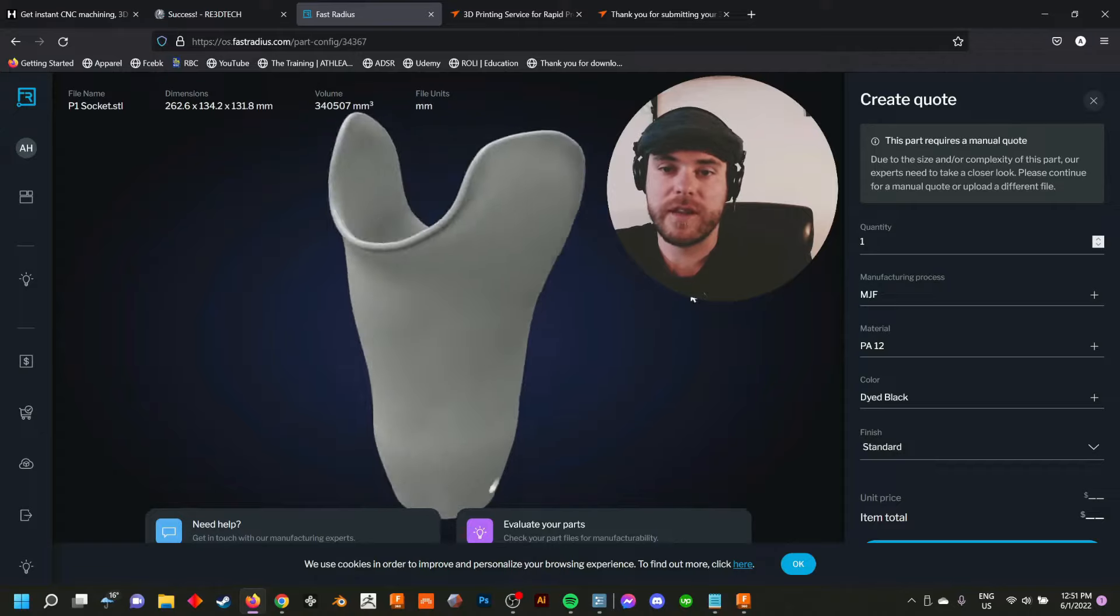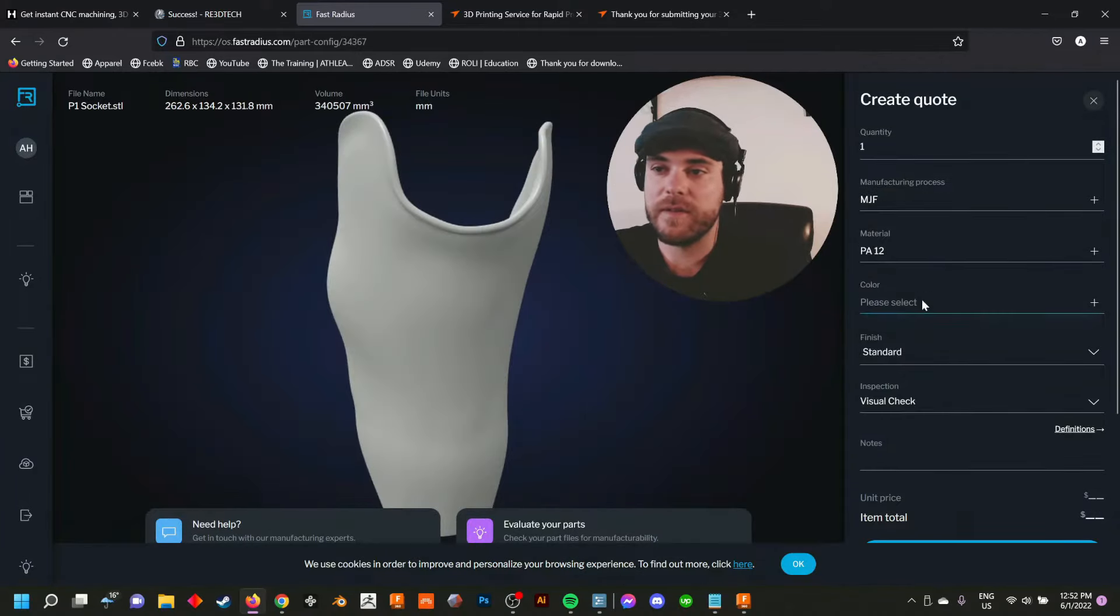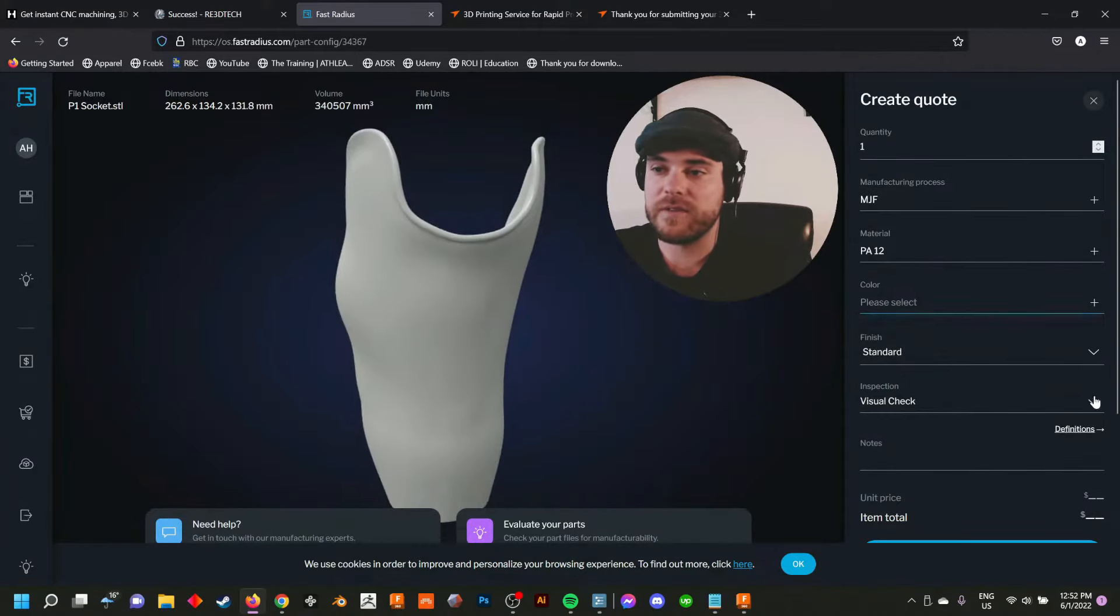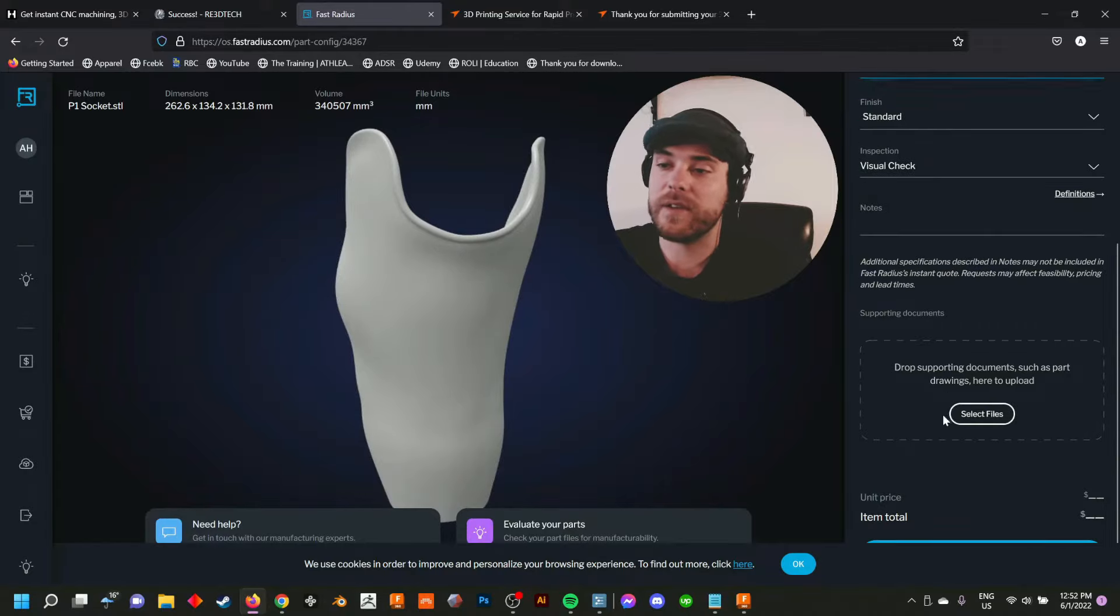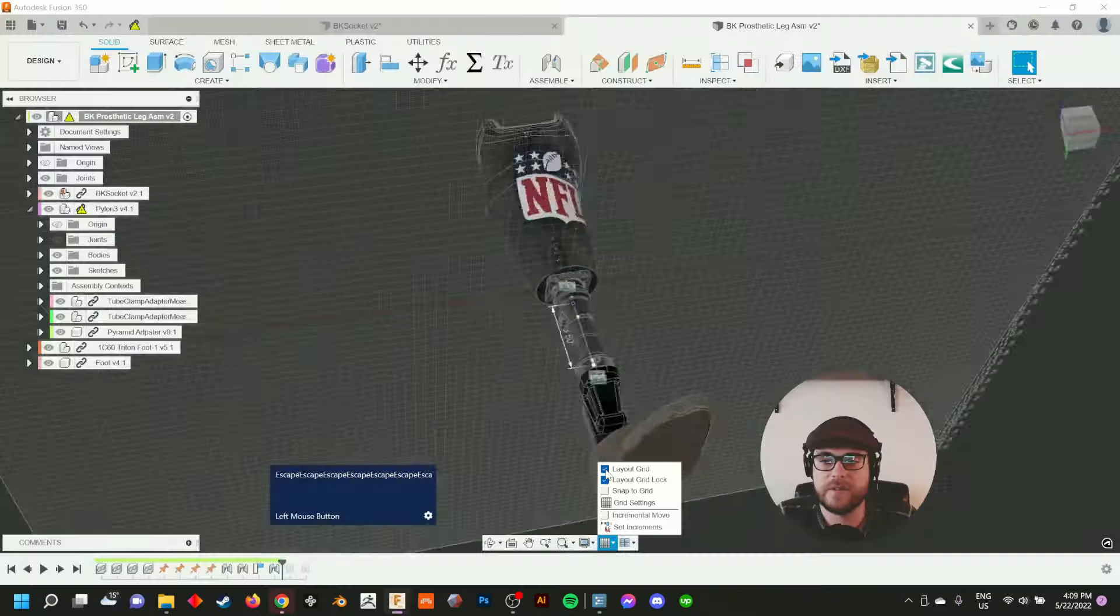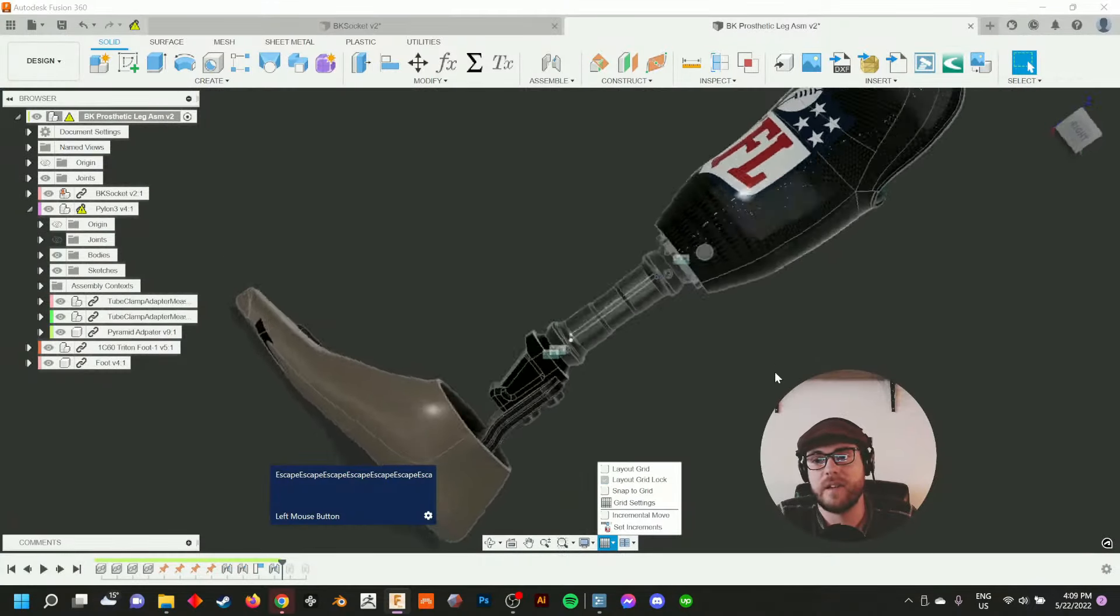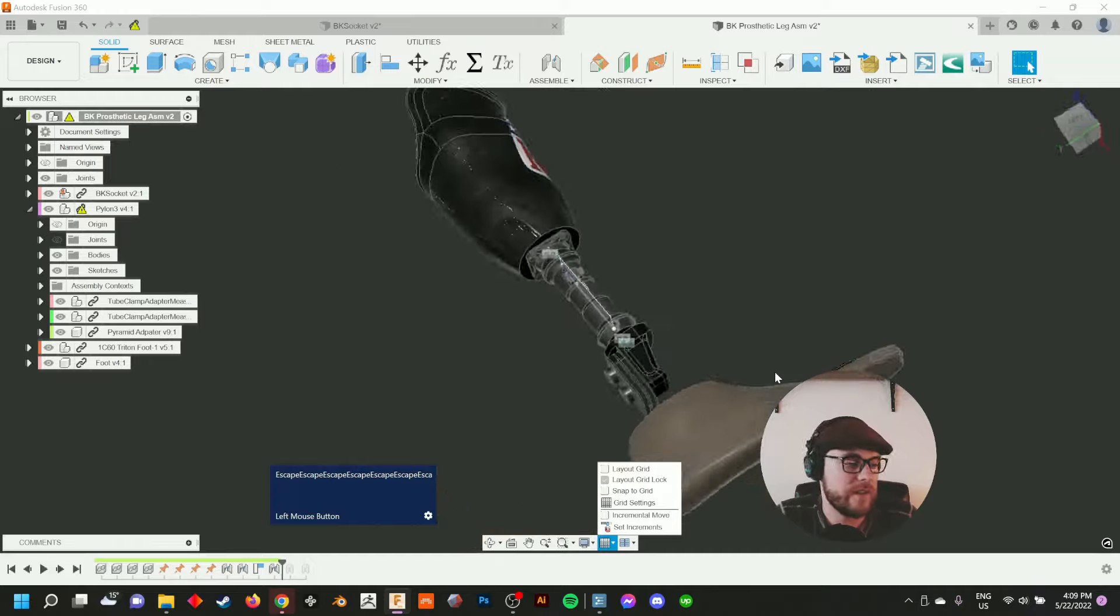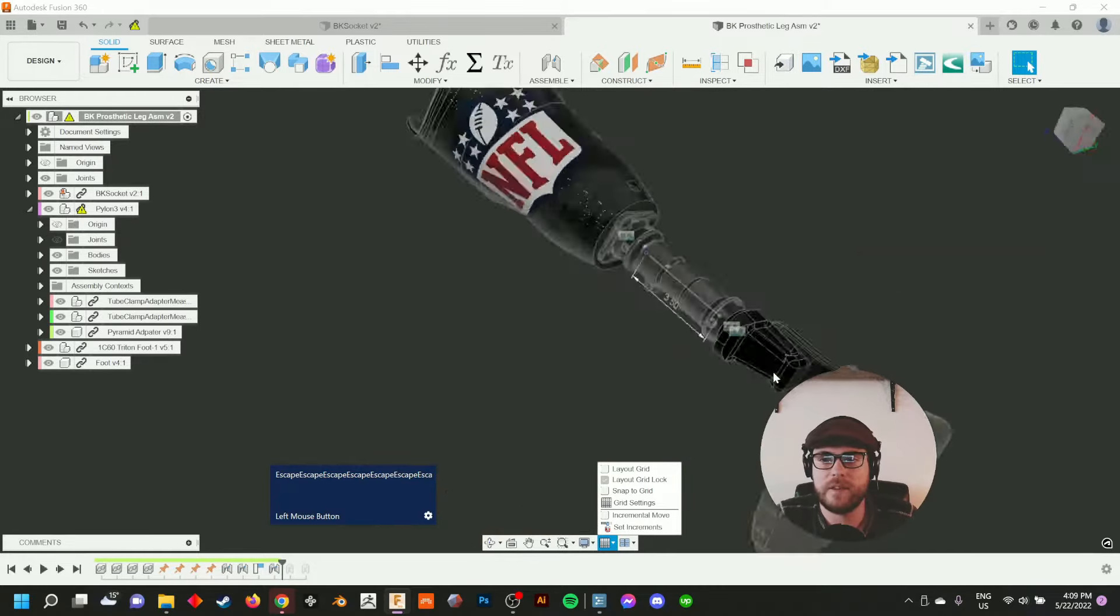This course comes with everything you need to be able to start using Fusion 360 to create 3D print files for 3D printing. By the end of this course you will have created a fully assembled prosthetic leg which has many standard components which can be reused in your future workflows.